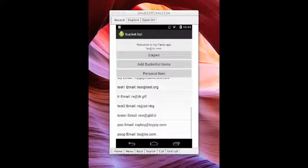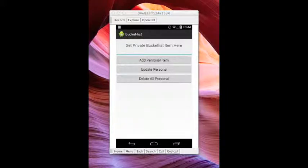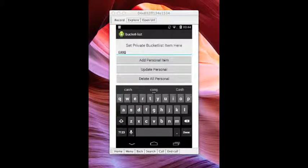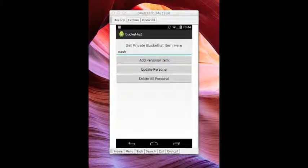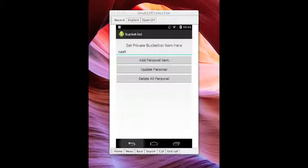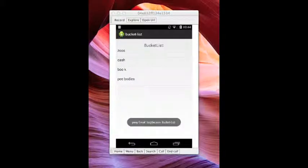I can do a personal item. Cash. I did the personal item. Now again, I have some things to work out. It goes back and refreshes the page because I didn't do that yet. So you can see cash there.